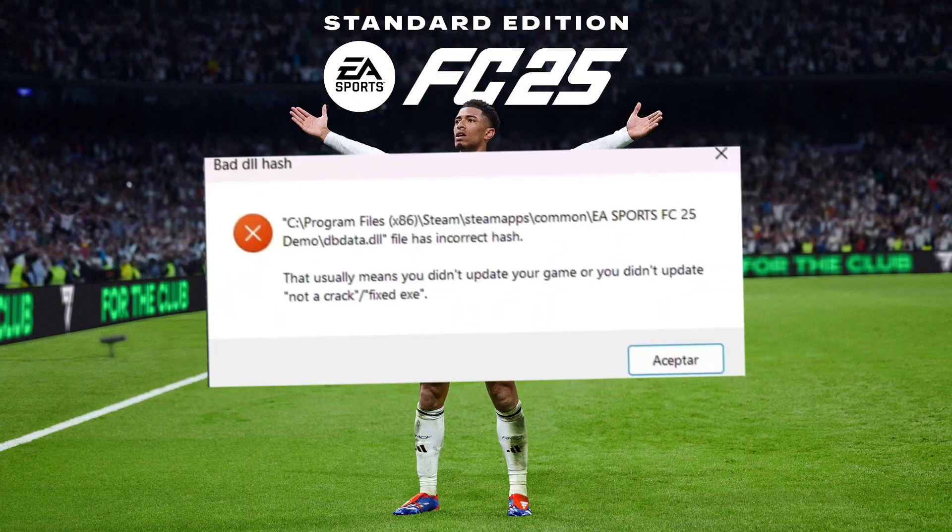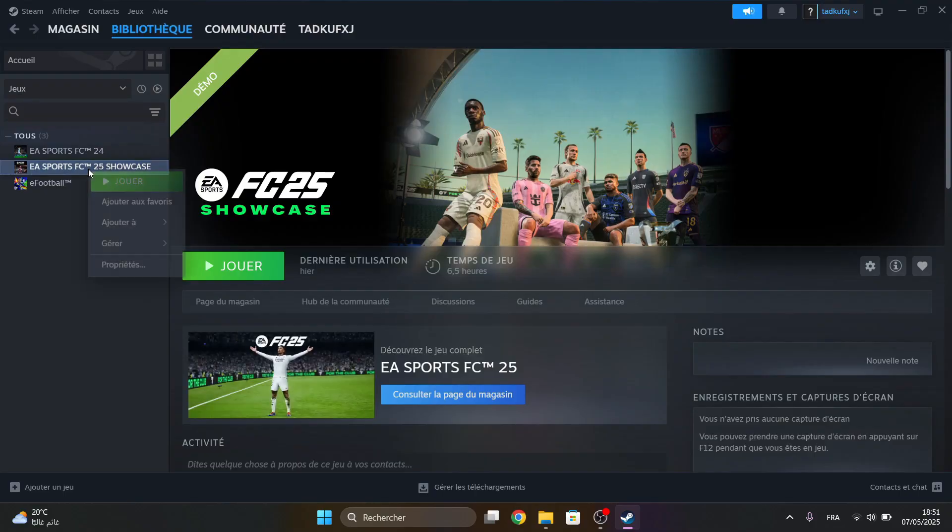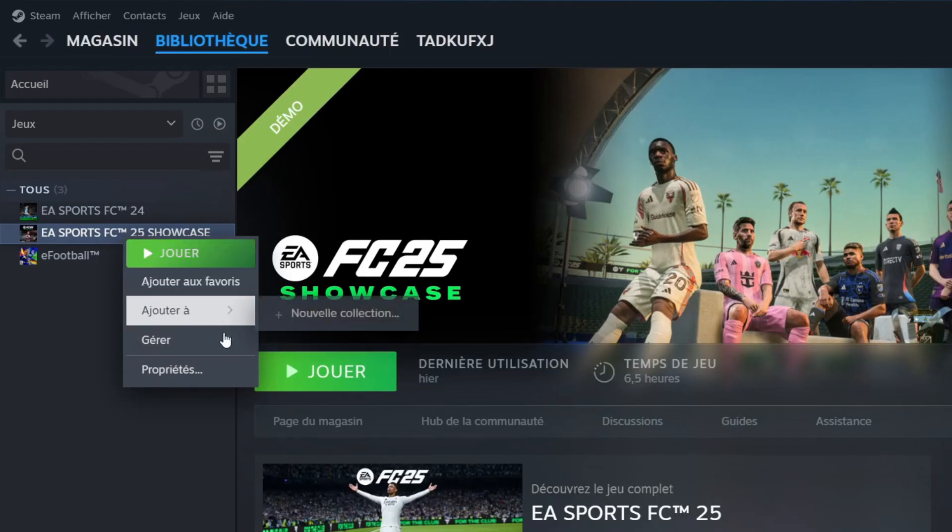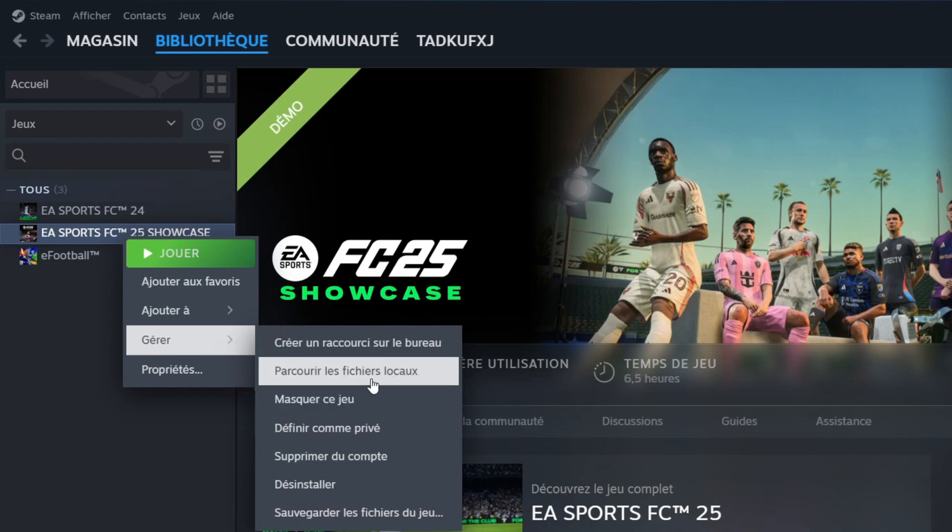Here's how you fix these errors in FC25. Go to Game Directory by clicking on Manage, then Browse Local Files.